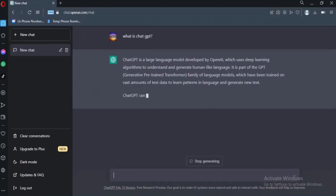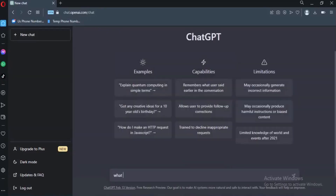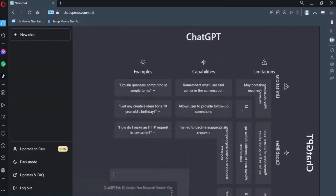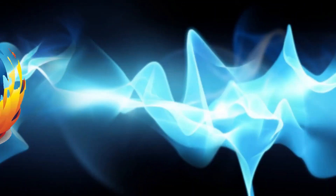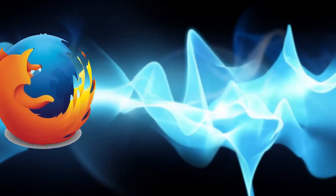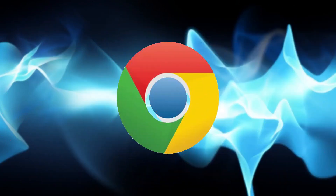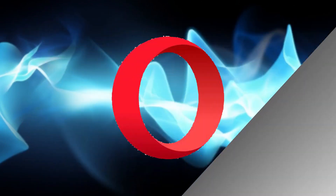This is ChatGPT — this is the artificial intelligence machine. These are the ChatGPT browsers: Google Chrome and Opera.